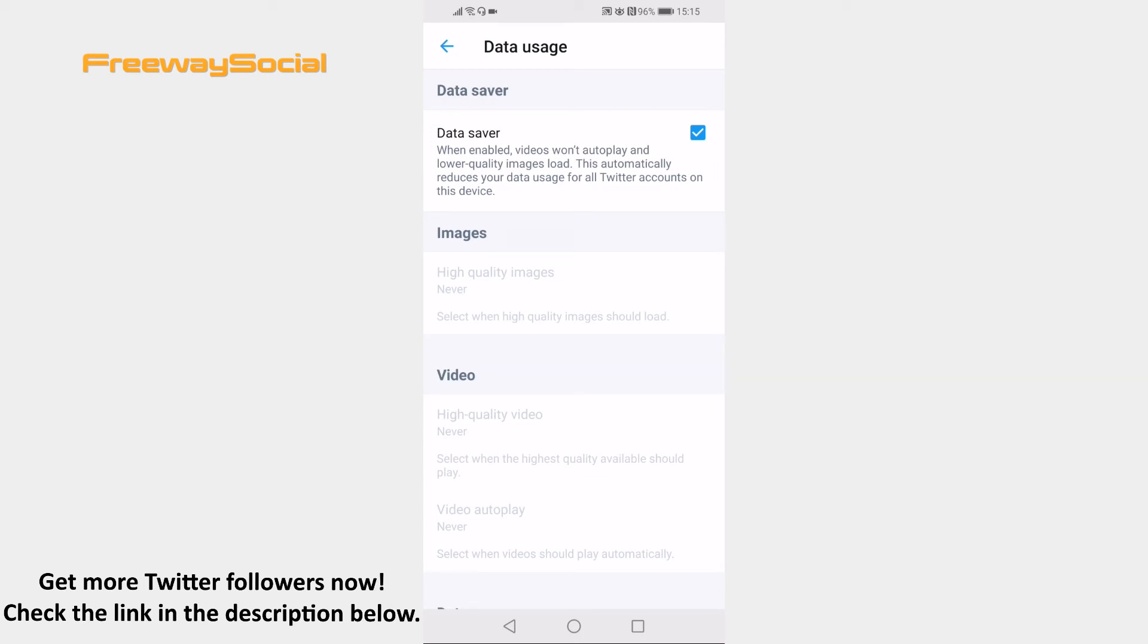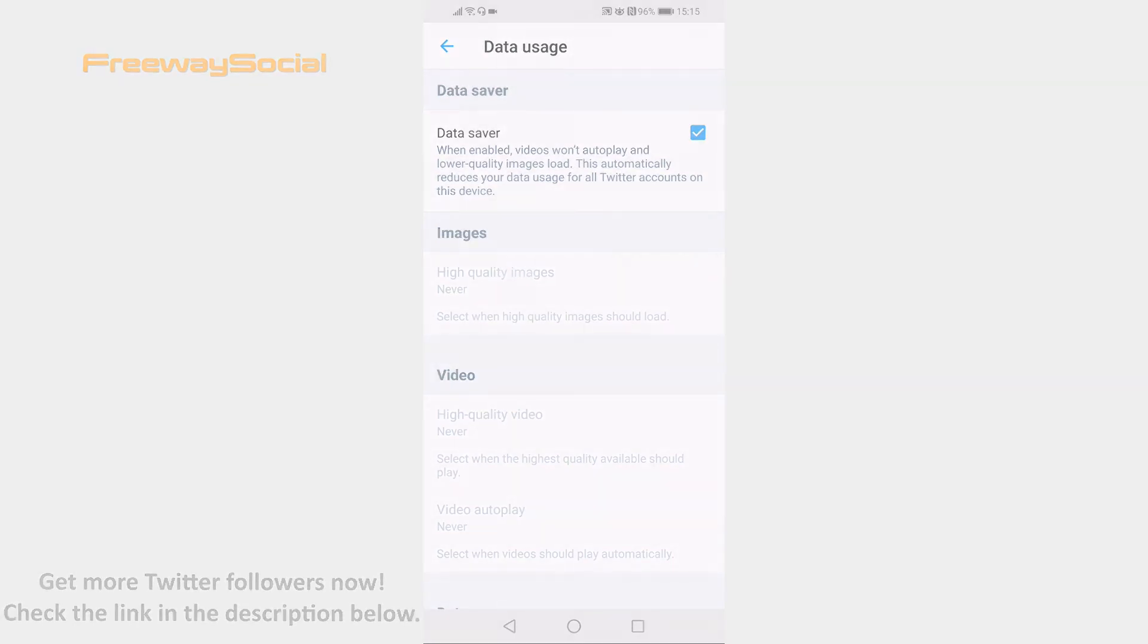Done! I hope this guide was helpful and you were able to save mobile data on Twitter app. Don't forget to like this video and visit us at FreewaySocial.com